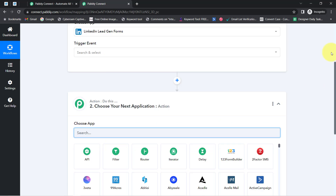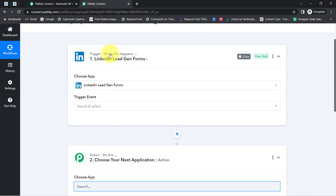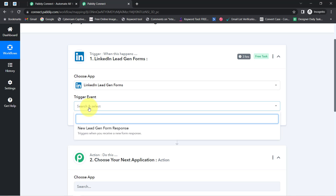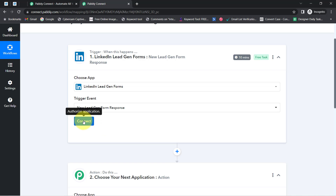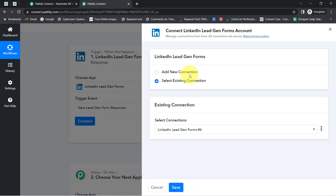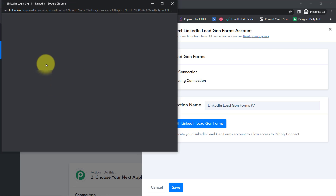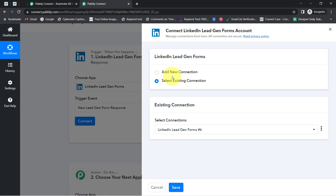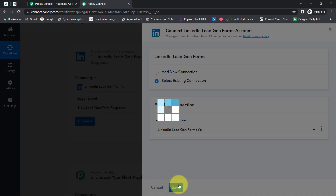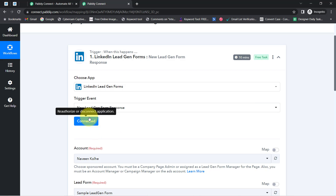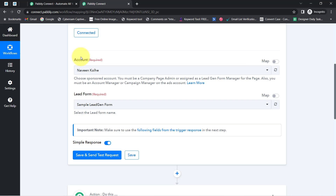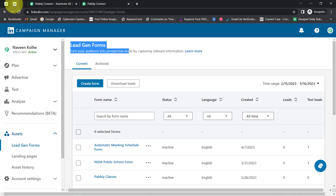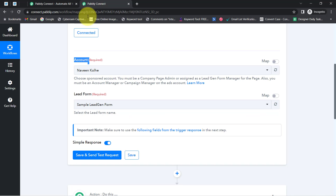I am going to set up the LinkedIn lead generation form with Pably Connect first, then connect GoHighLevel CRM. Select the trigger event 'New Lead Generation Form Response,' click on Connect, then 'Add a New Connection,' and connect with the LinkedIn Lead Generation Form. I have already provided this connection before, so I am going with the existing connection, clicking on Save. My LinkedIn account is now connected with Pably Connect.